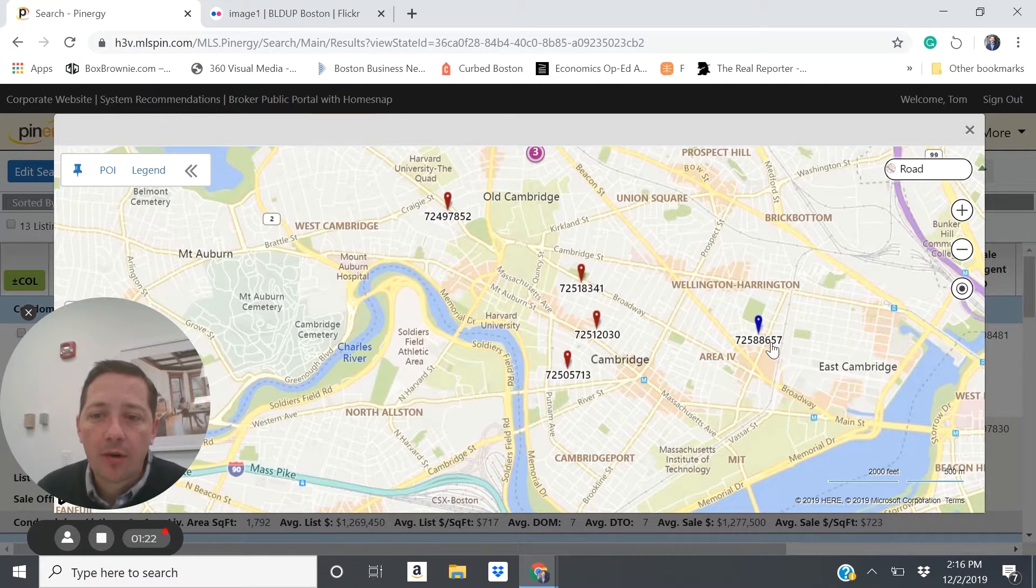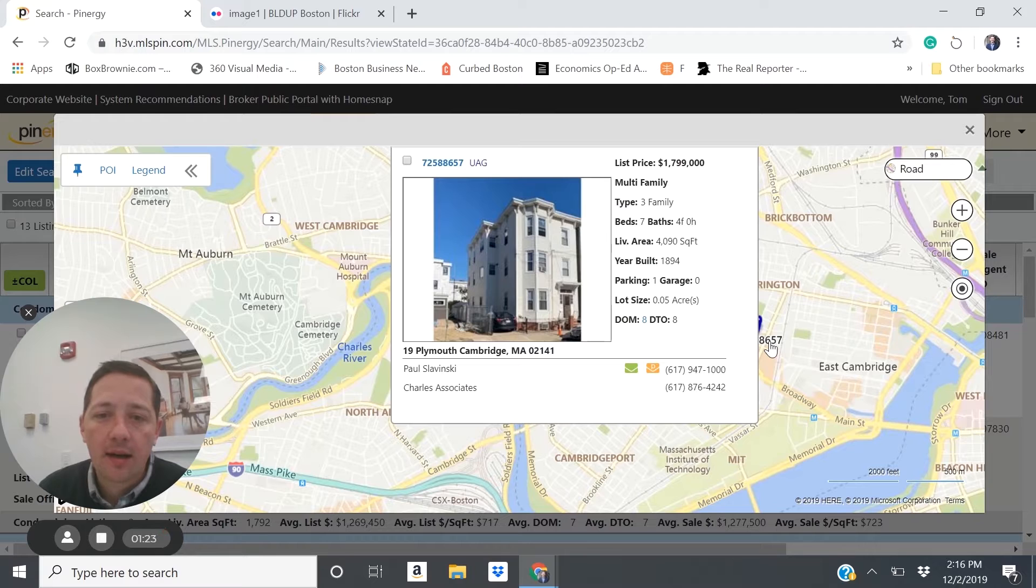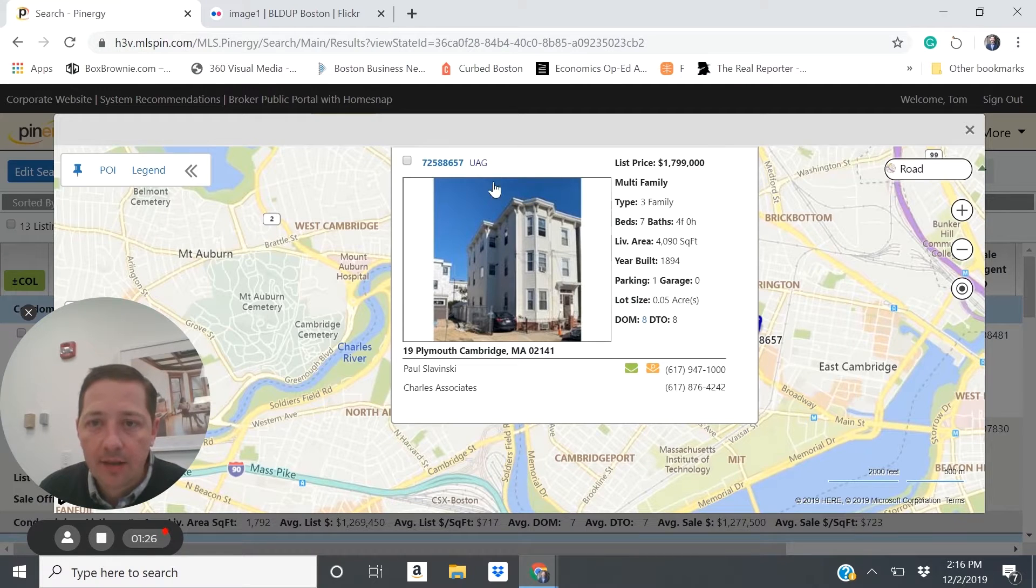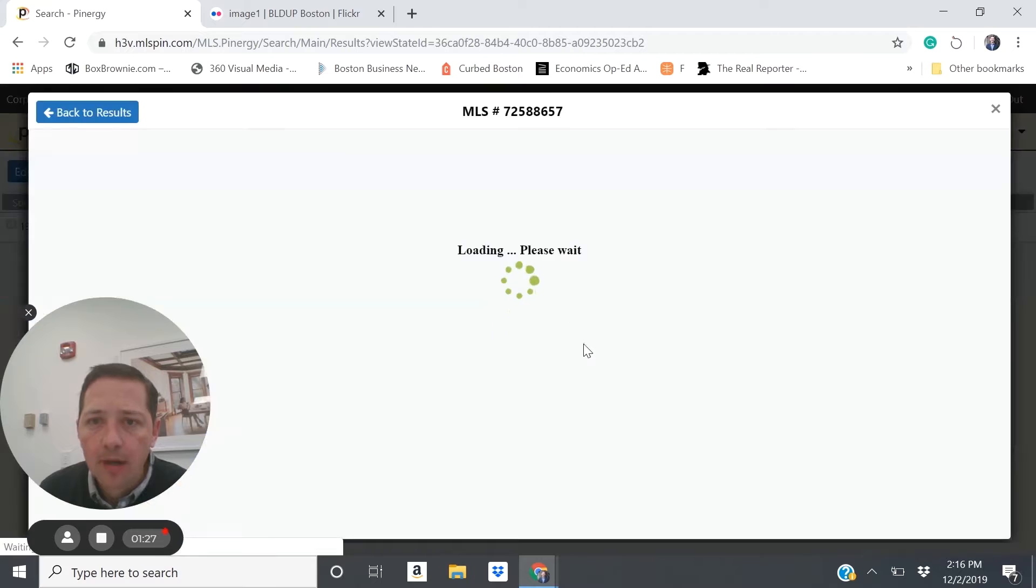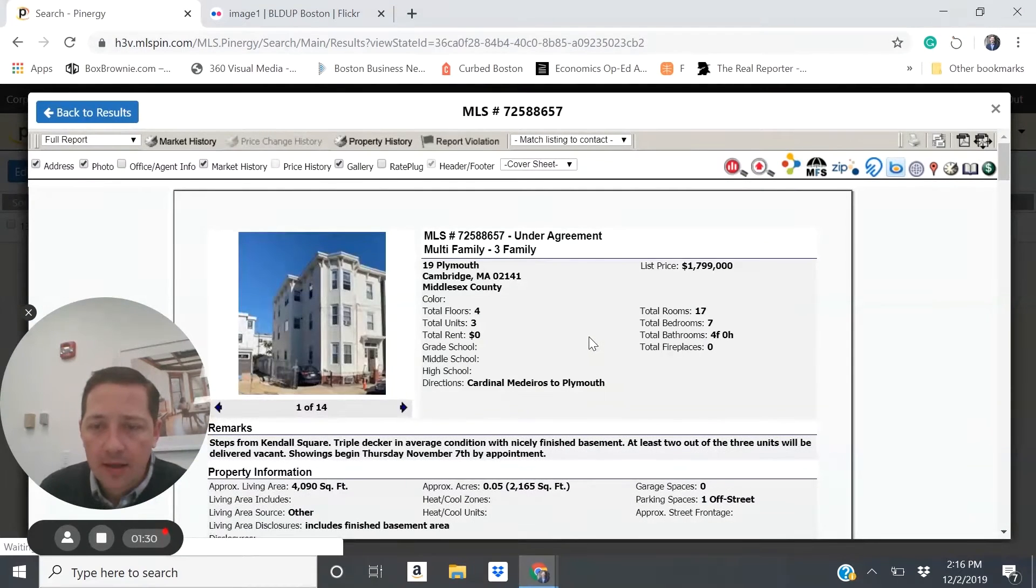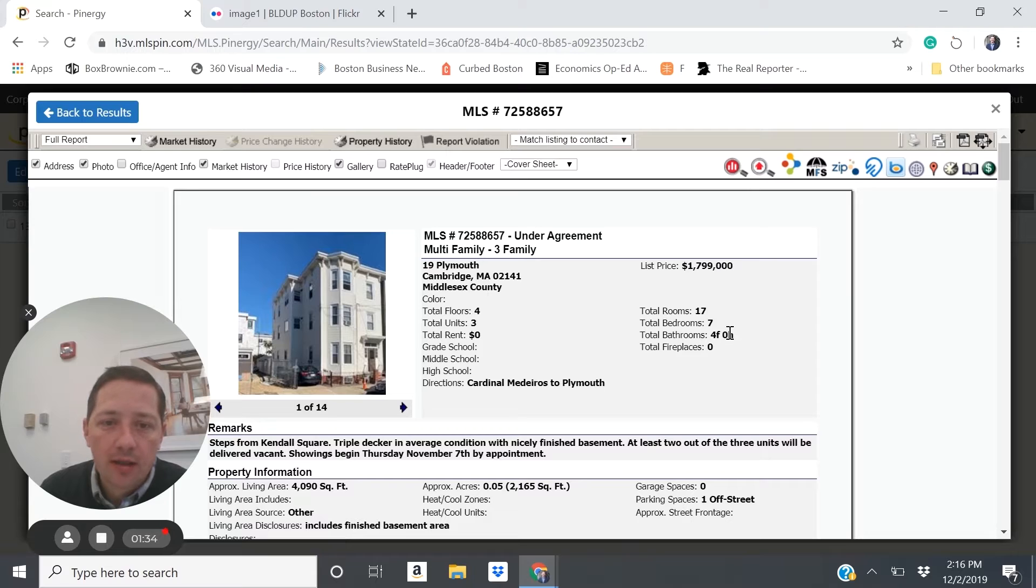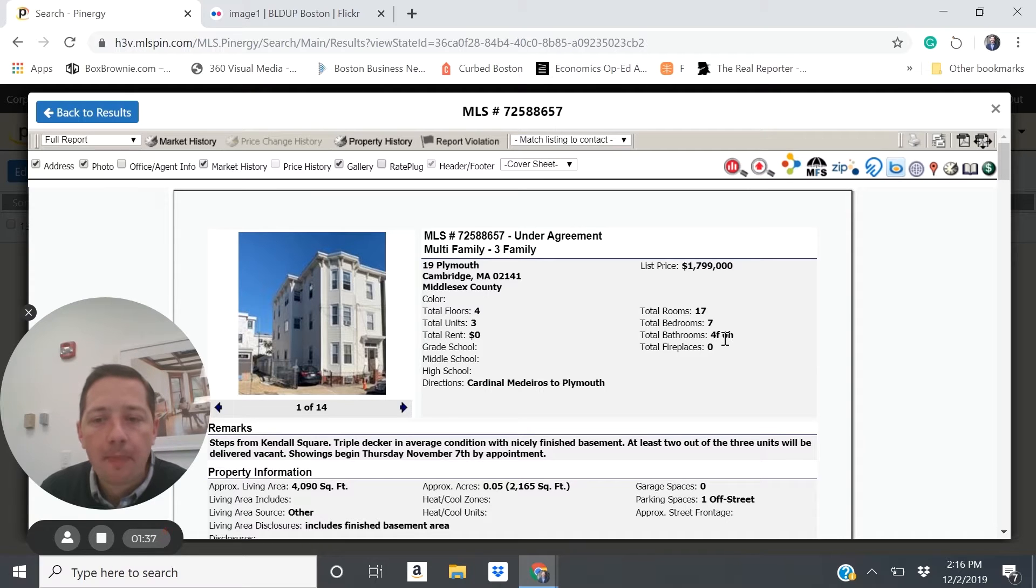So you have a property like 19 Plymouth Street. This is a three family property. I'll bring it up here. It was listed for $1.8 million. It sold very quickly. So there's a good chance that it's going to sell for beyond that.